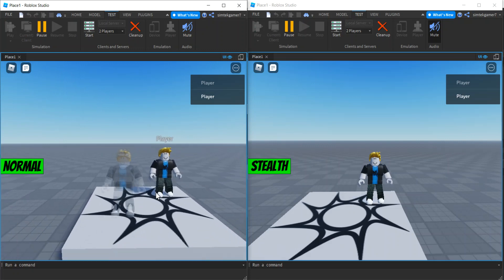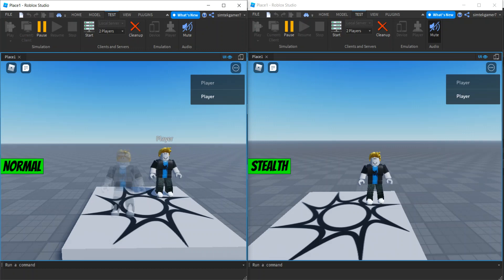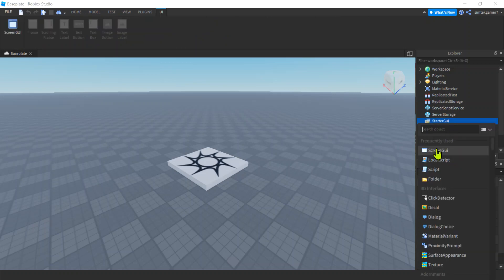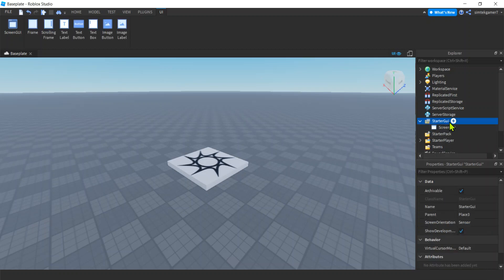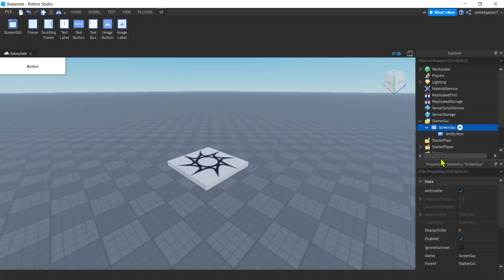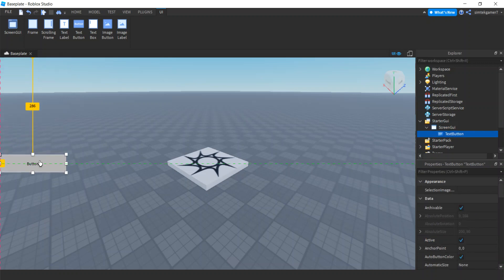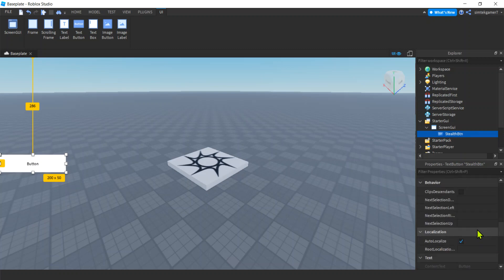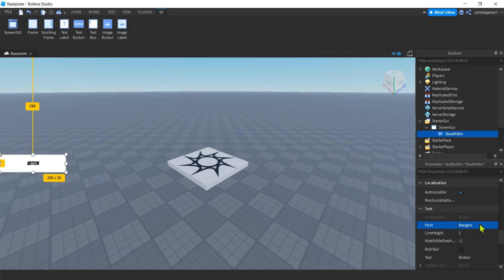That was definitely worth doing. Let's go ahead and get a fresh world and get started. Here's a fresh world - go to the home tab, go to StarterGUI. I'm going to add my button: ScreenGUI - sometimes I call it StarterGUI ScreenGUI - and then TextButton. I'll add it and move it wherever I want, and we'll call this 'stealth BTN'.